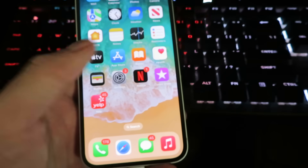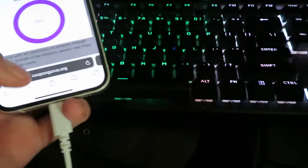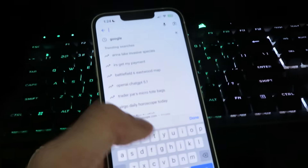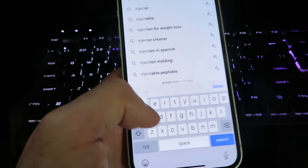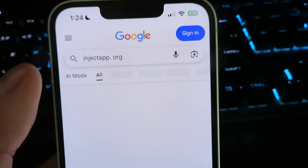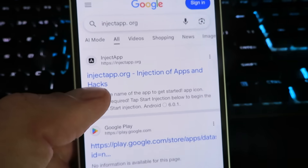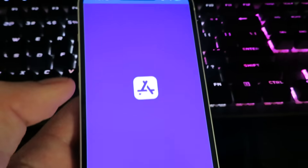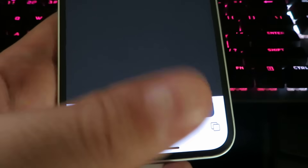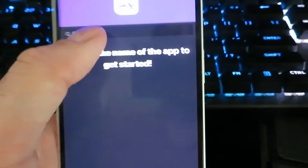Now go back to the home screen and open up your internet browser. Open a fresh browser and go to Google. Search for the site injectapp.org — this is the official website to install the app, so make sure you spell it correctly. Double check it's spelled just like that, then hit Search.